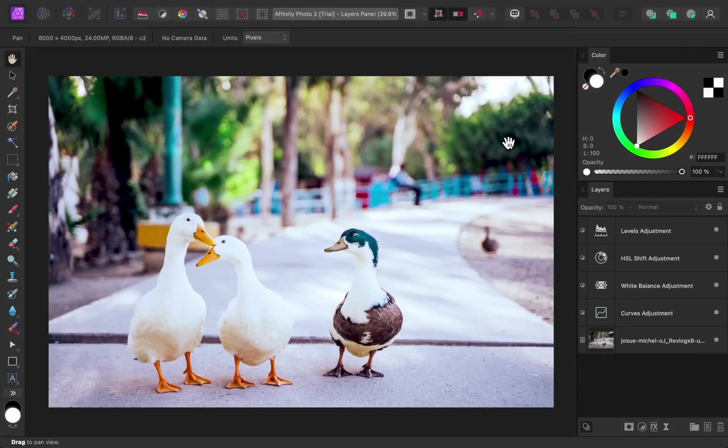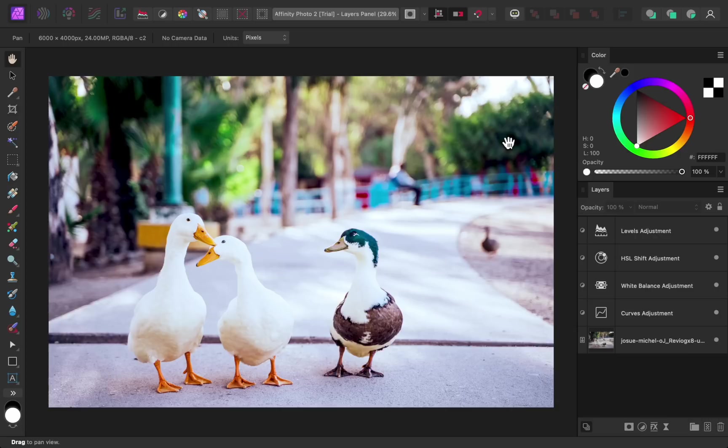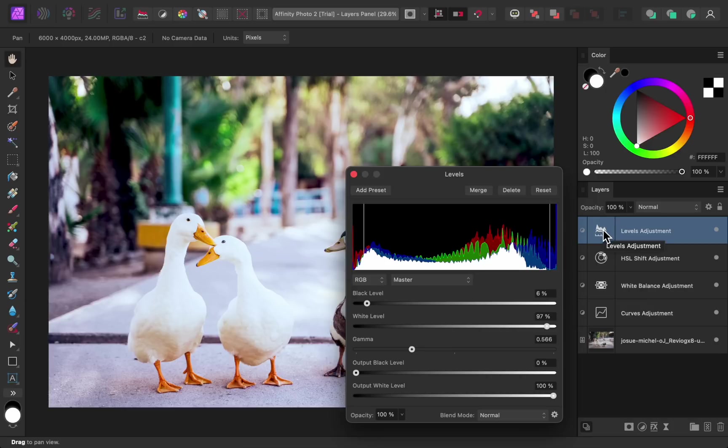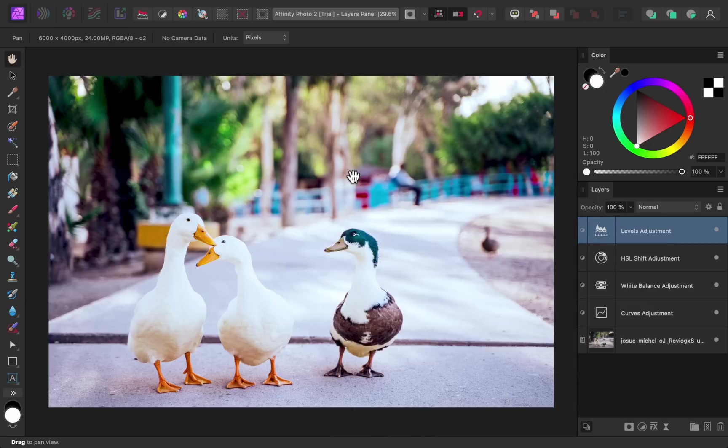The next change to the layers panel is a small but useful one, which is that you no longer need to double click on an adjustment layer to open it. Instead, all you need to do is single click on the adjustments icon, and then its dialog box will open. This is just one of the many small improvements in Affinity Photo, which helps you to edit faster.